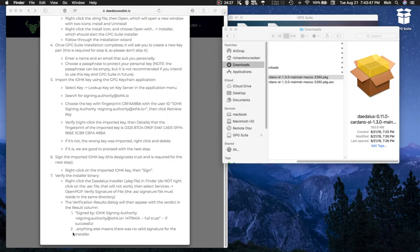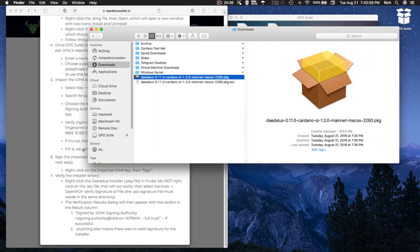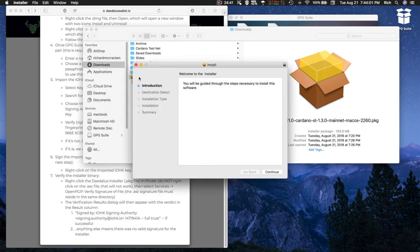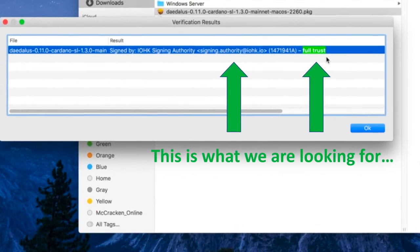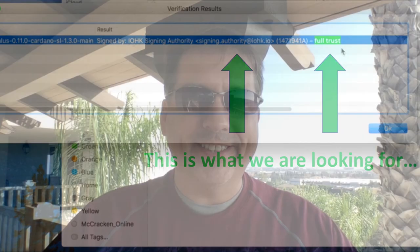The very last step: anything else means there was no valid signature for the installer. You can now proceed to install Daedalus. I hope you enjoyed this video and learned a little something from it. I certainly did by going to the website and performing the procedures. If you guys enjoyed this video, feel free to click like and subscribe. Thank you for watching Digital Fortress. Have a great day. Bye-bye.